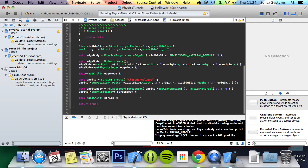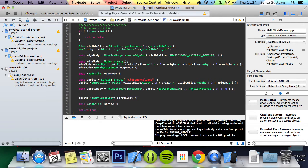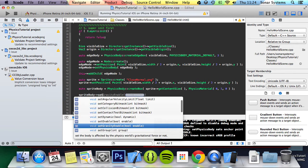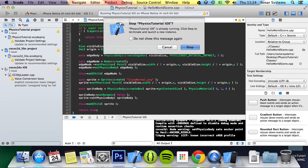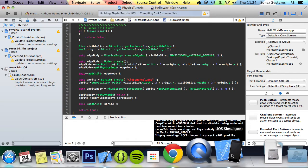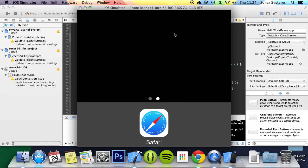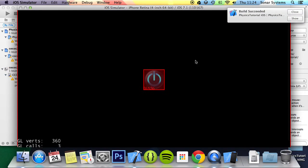To change it, all you've got to do is call sprite body setDynamic and pass false, because it's true by default. Now if we run this, what you'll get is the sprite centered in the screen and it's not moving with gravity.